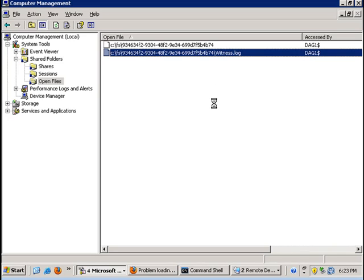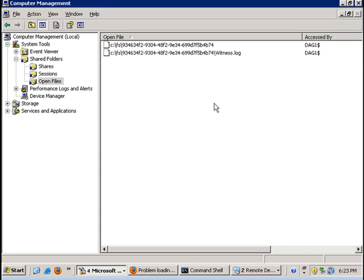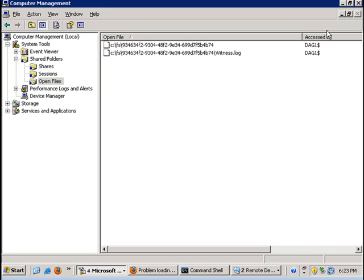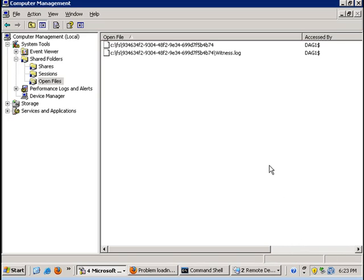When the lock is placed on this file, we know that the file share witness vote is being taken into consideration. If this server were to fail that is hosting the file witness share, then we will not have that vote and then we would lose quorum because we would only have two votes remaining, which is less than the required majority of three.